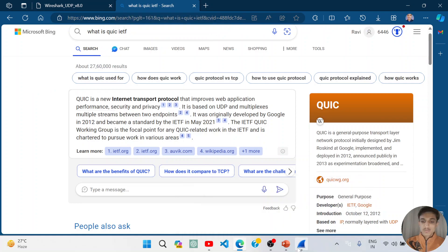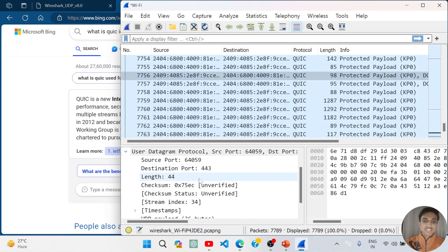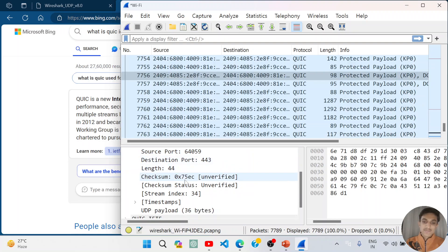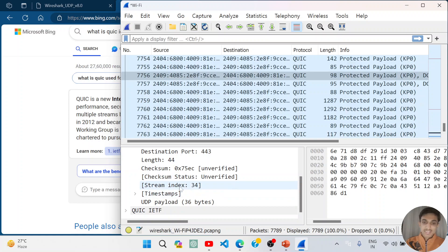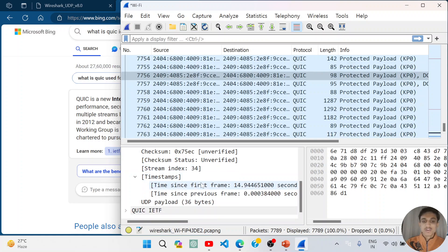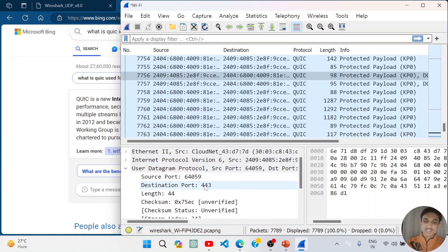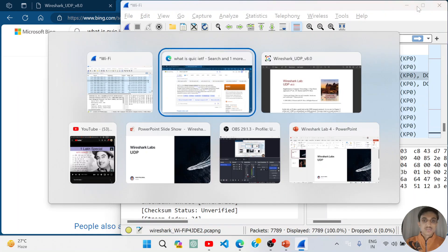Opening Wireshark again, we can see that UDP contains minimal information: source port, destination port, length of the data, checksum, stream index, and timestamp. UDP is just a simple protocol involving only basic information in its header.